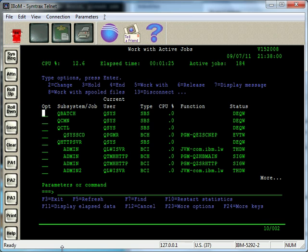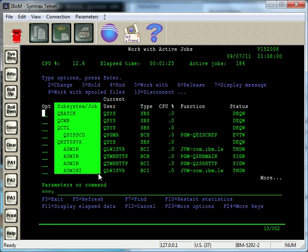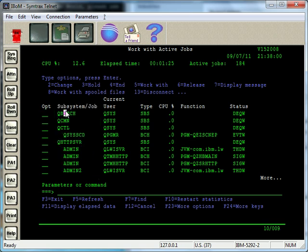A couple things to point out here is it shows the subsystems and the jobs. As we can see right here in this column, we have subsystem and job, and the jobs are indented. So right here you have a subsystem.